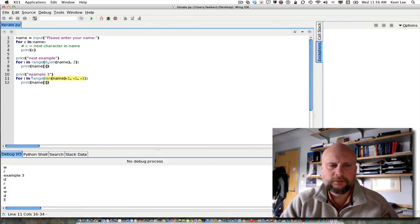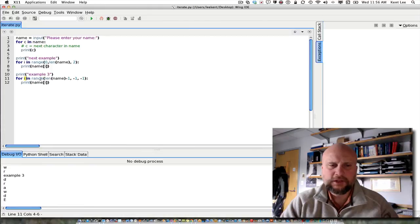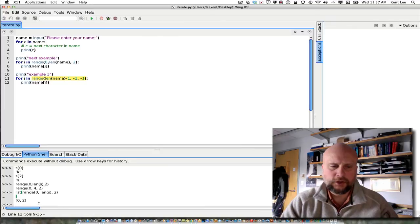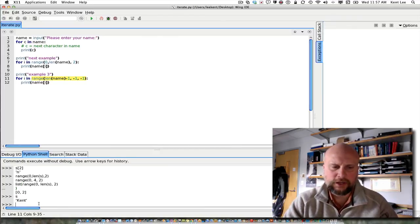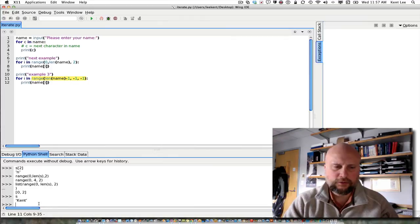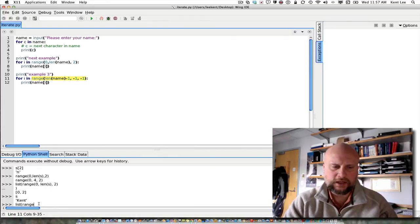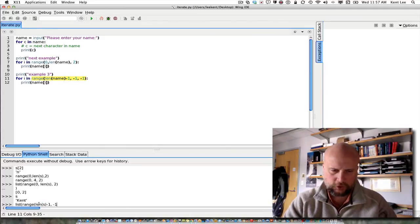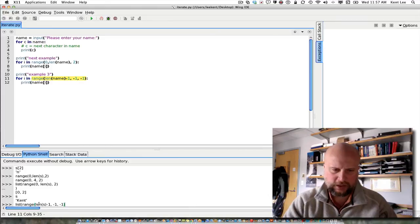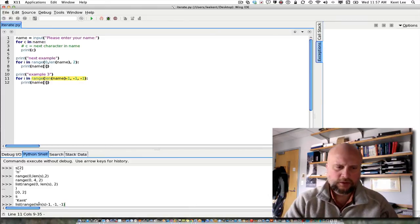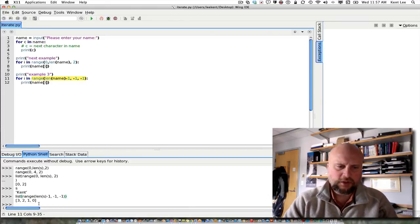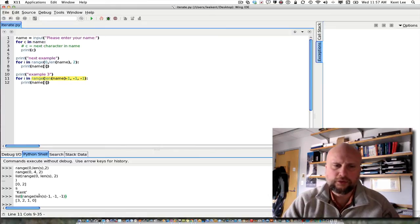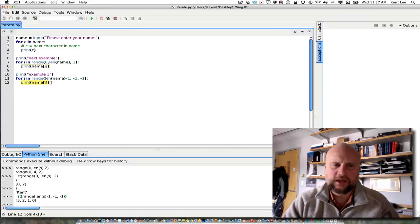Again, making sure that you understand here, the i is going to be equal to each value in this sequence here, and if we were going to look at that then with our example that we have in our Python shell, if s is equal to Kent, the list of the range of length of s minus 1 going to minus 1 by minus 1 would give us the sequence 3, 2, 1, 0, which are the indices going backwards through the string. If I print each character at that next index, it will print backwards.